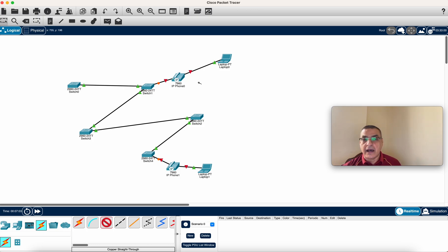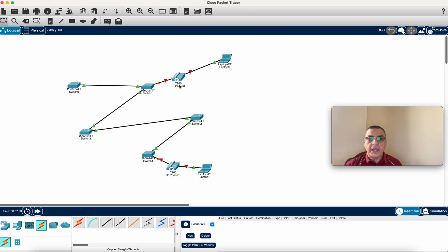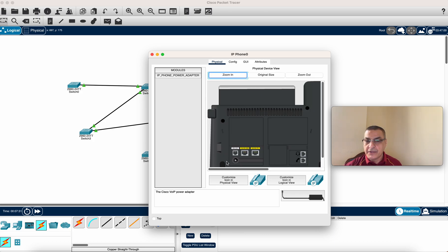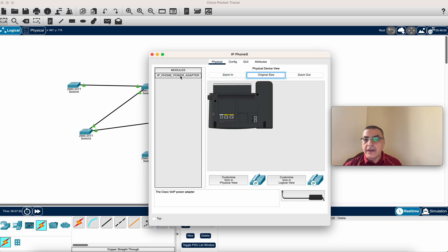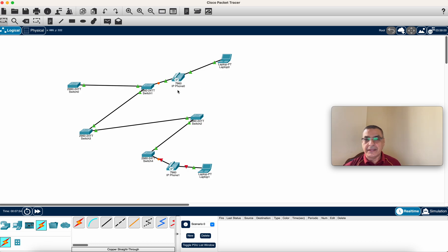Notice the link is down — the connections show red, meaning disconnected. If it's orange, wait for it to settle and it should turn green. Red means the connection is down. The reason is the phone is not powered on. To fix this, click on the phone and find the power option, connect the power, and click OK. Once powered, the link turns green.